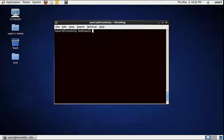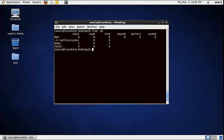To display the physical memory total in gigabytes (GB), use the following command: free -gt. Now the physical memory total is displayed in gigabytes.